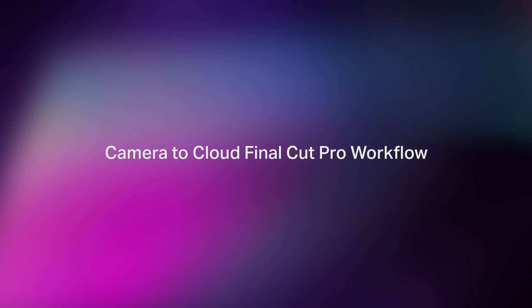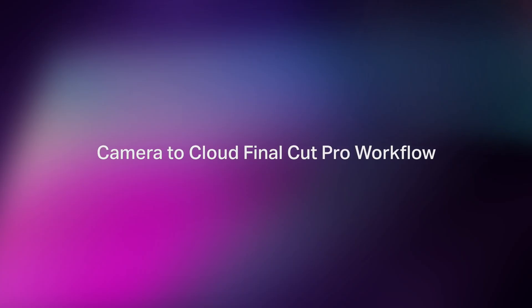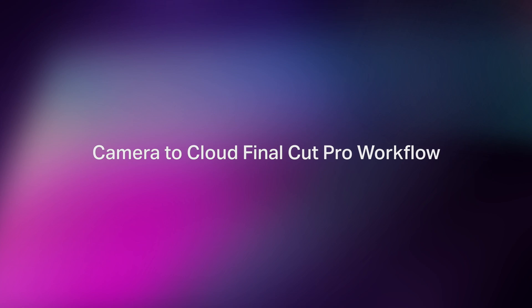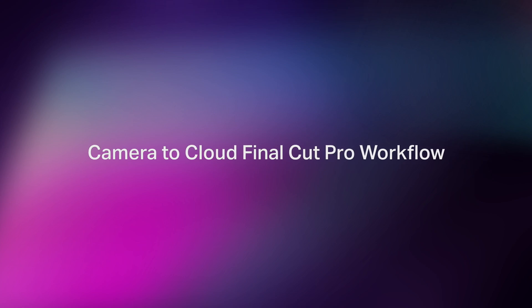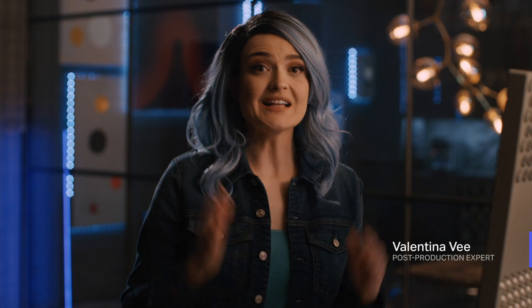In the editing room, it's important to be both fast and flexible, and that's why it's so great that Frame.io Camera to Cloud links directly with Final Cut Pro. Because Final Cut can work with almost any file type and supports H.264 proxy files natively, Frame.io C2C proxies can be imported directly into a Final Cut event, and you can start editing immediately.